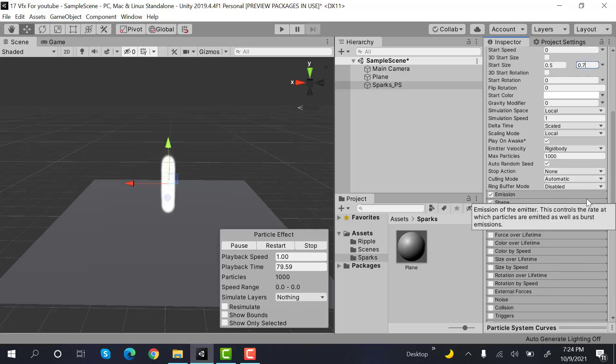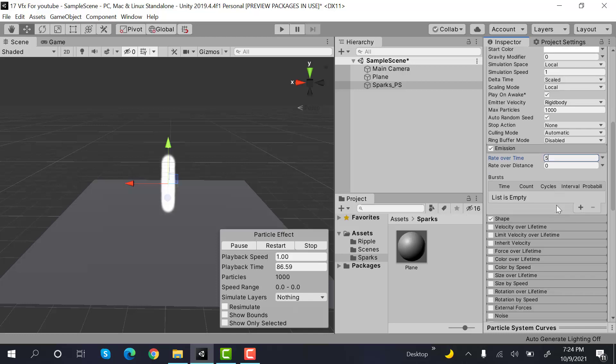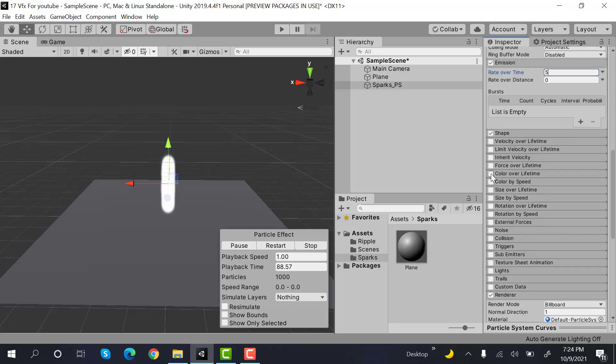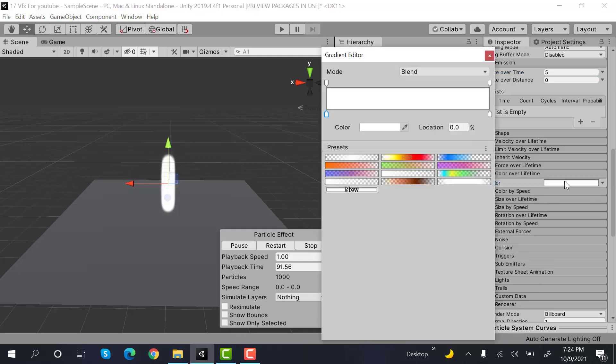And inside the emission, set the value to 5. Now go to color over lifetime. Here, the values will be, this one will be red.